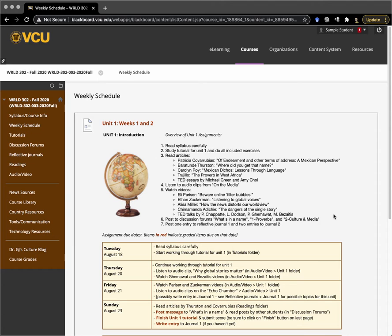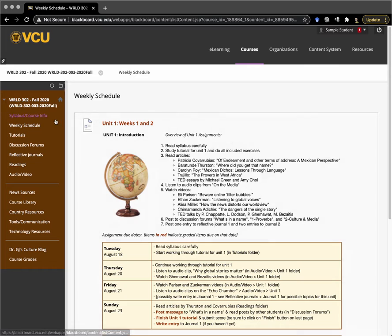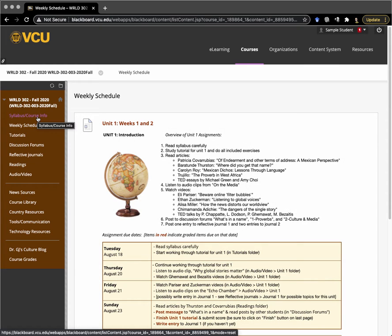I know the syllabus is quite long, but it's important to have an understanding of how the course works. If you don't have the syllabus, it's available over here in the link of syllabus.